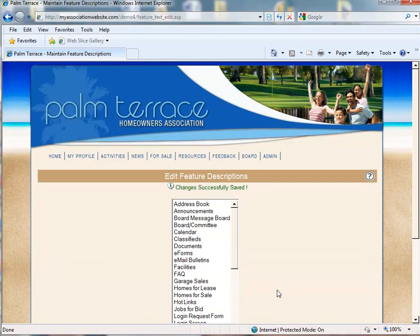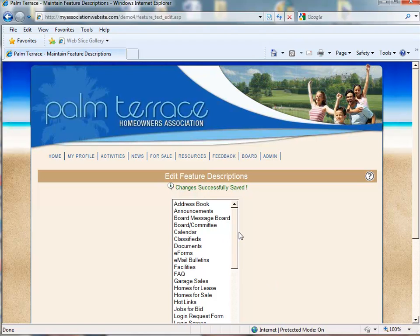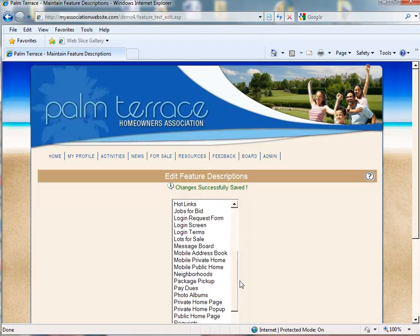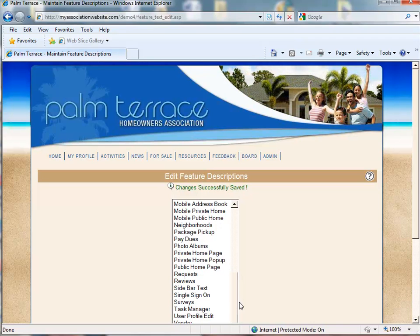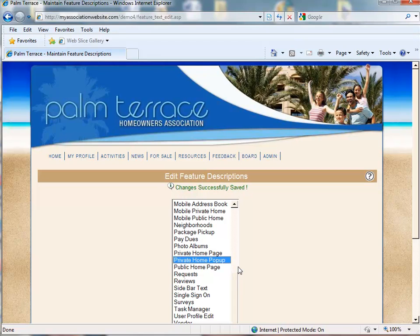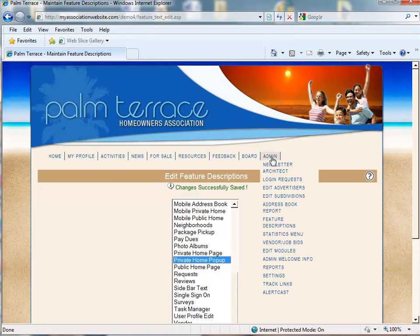And now you'll be taken to the Edit Feature Descriptions page. The reason for this is that your private pop-up window is a feature description and can be edited at any time. You can also get to this page by going to Admin Feature Descriptions.